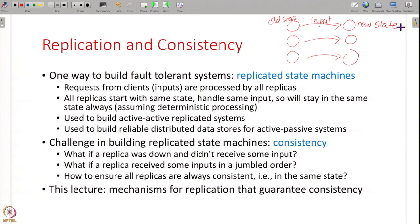All replicas start with the same initial state, they handle the same inputs from the user in the same order, and therefore they will reach the same new state. And again the next input, the next input and so on. So this will keep on happening and all the replicas are always in sync with each other.